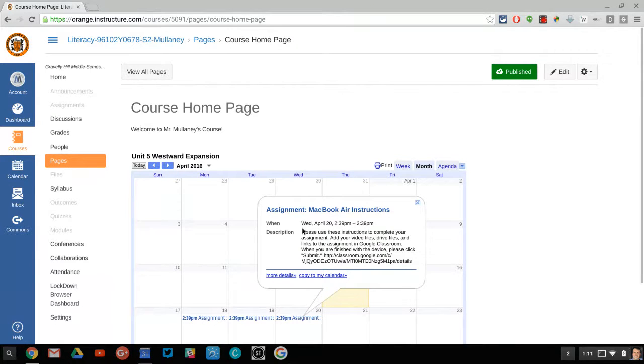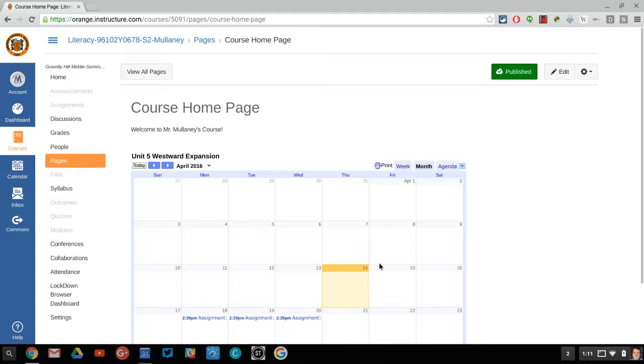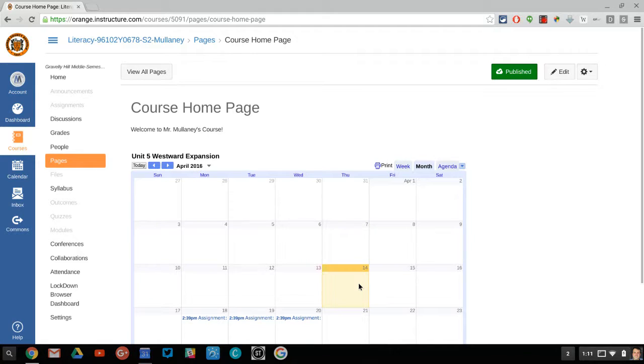Look at that. It's got instructions, it's got the due date. The parent knows it and they can go into whatever platform your district would like you to use.